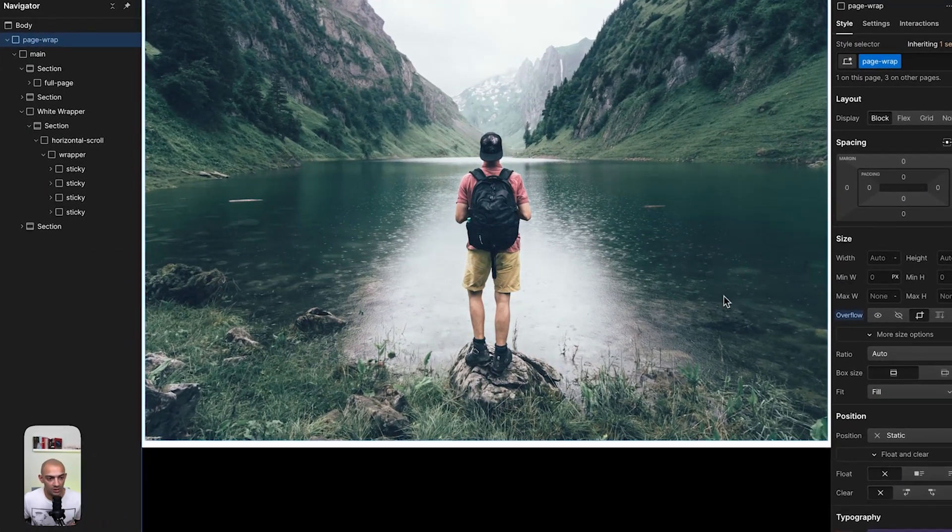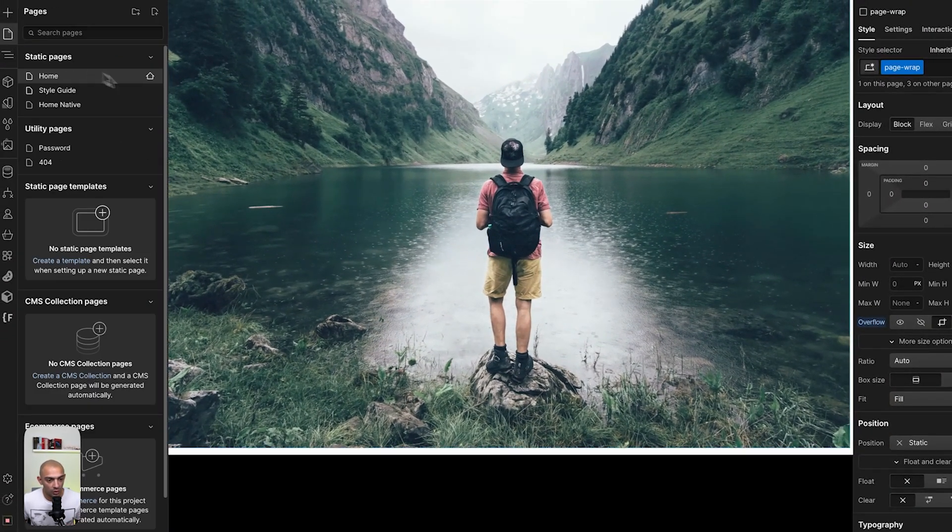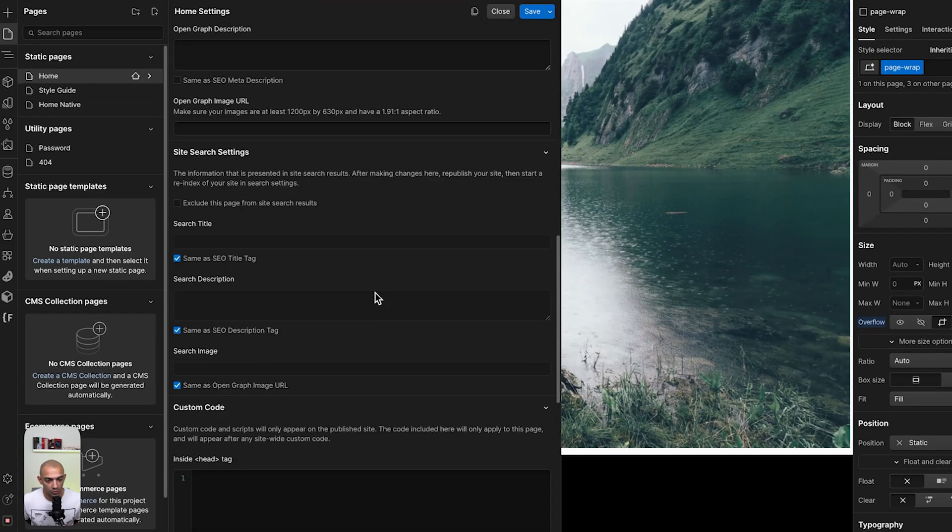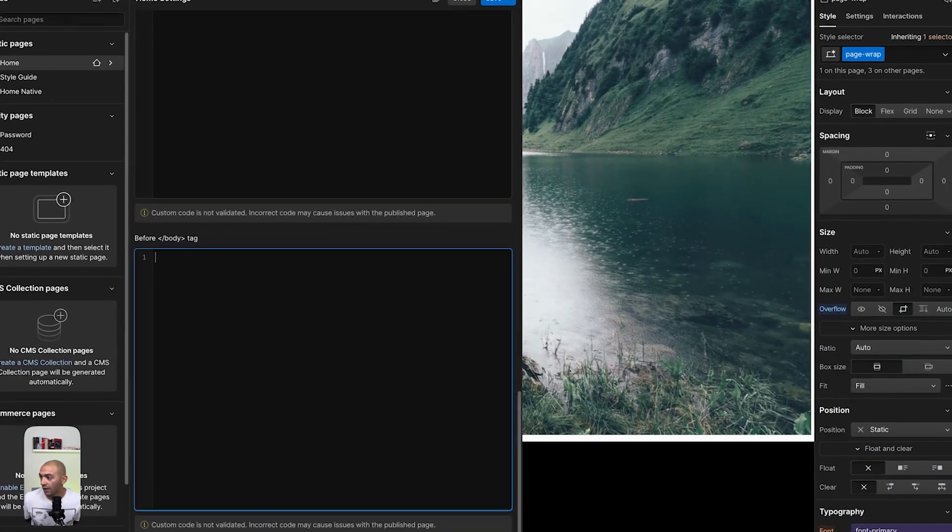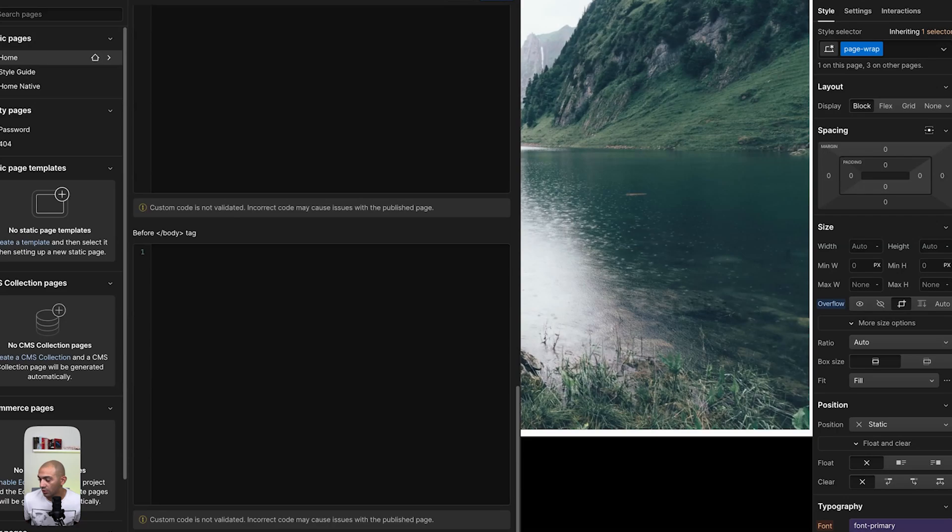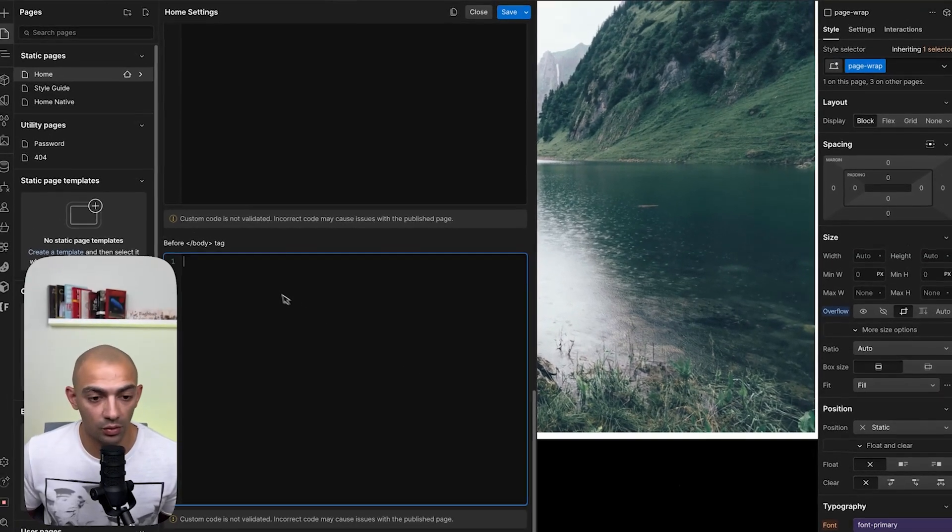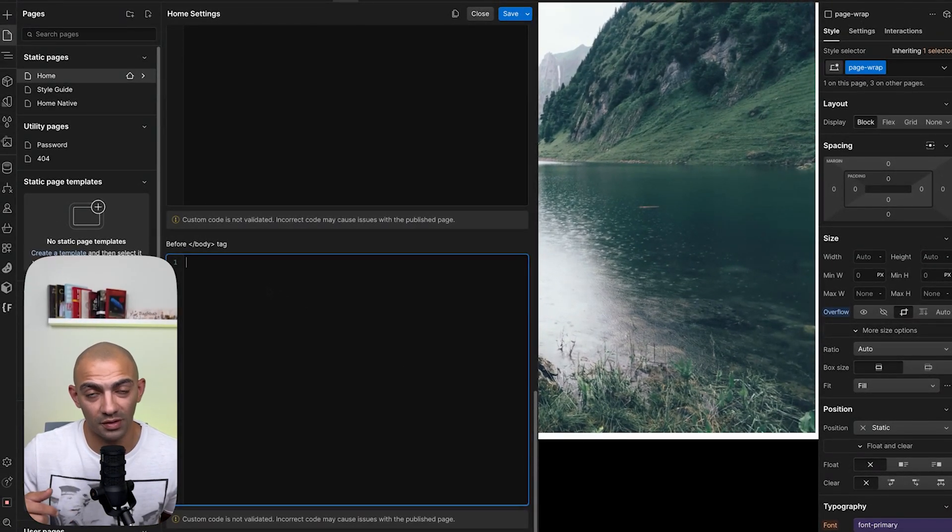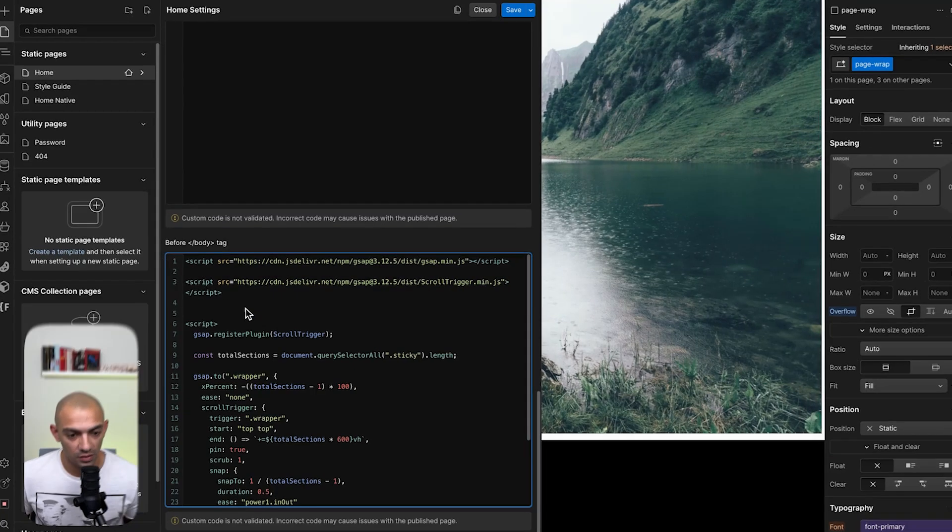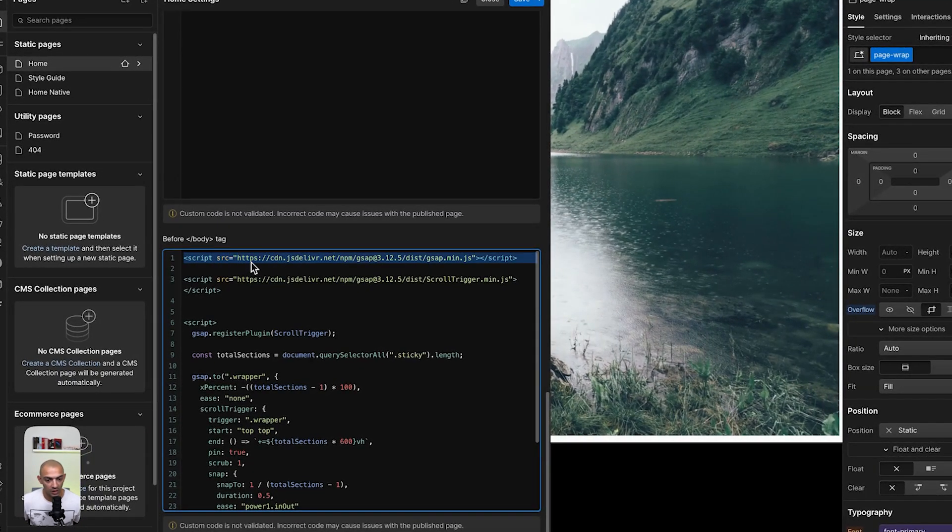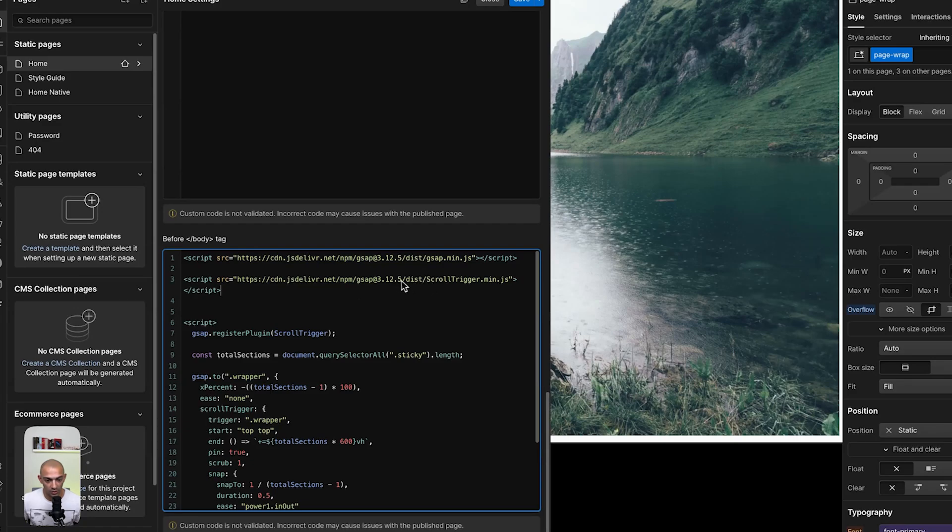Now we're going to go to our page settings, we're going to go to the before close body tag, and we're going to copy a code that again I will leave this project and the code in the description below so you guys can copy this. So first the codes are going to be the library of GSAP and the scroll trigger. Now I always advise to get the most up-to-date version from the GSAP website. So this is 3.12.5 and this is the most up-to-date as per this video.